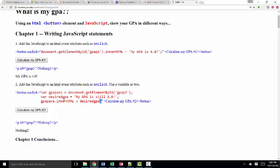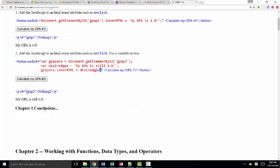So let me click my Calculate my GPA number 2 button, make sure that this JavaScript that I've demonstrated is working, and it is, and that's what I would like to see you try to complete on your own as well.